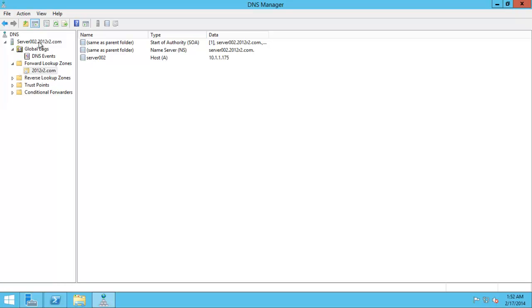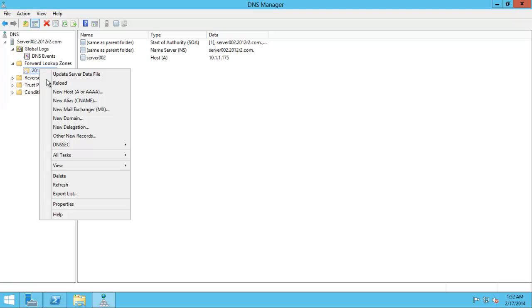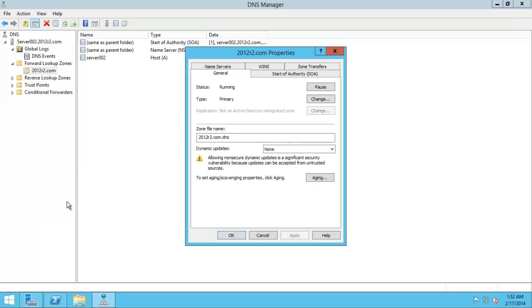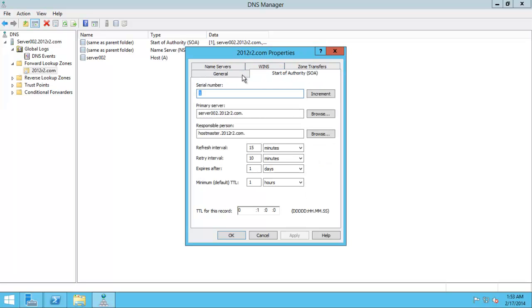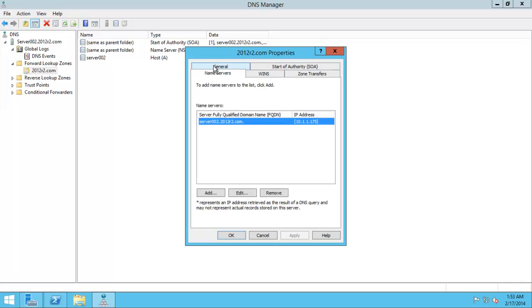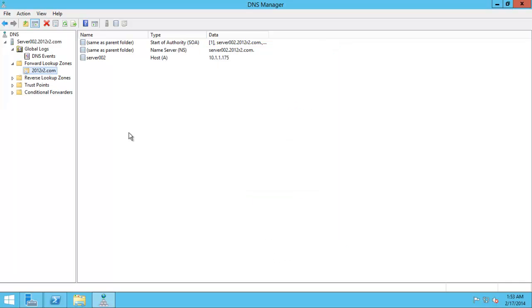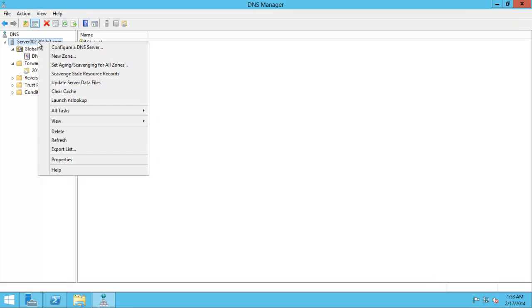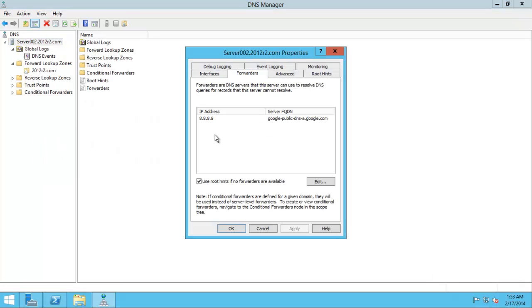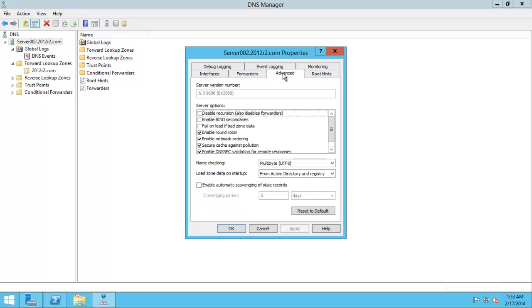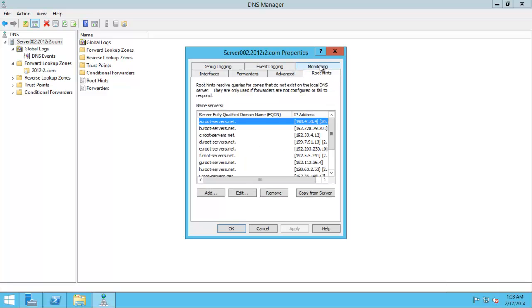We can go to properties. Zone transfers, start of authority. All these things. The name servers. All these very, very simple basic things. Let's go over here. Click in properties over here. Forwarders, as we set up before. Advanced. Simple things. Route hints.